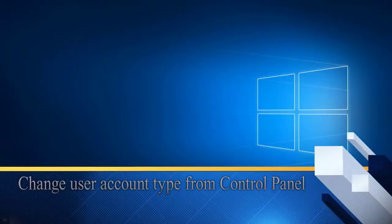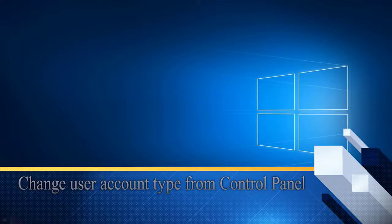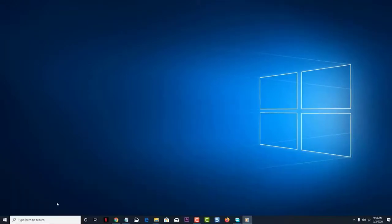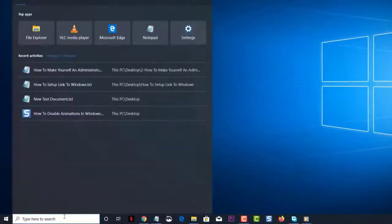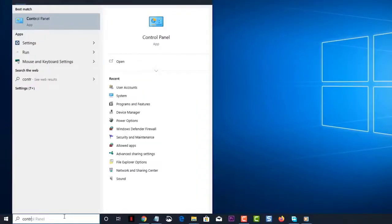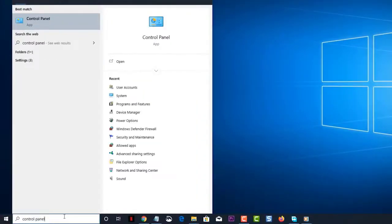Next, change the user account type from the Control Panel. You can also change the account type from the Control Panel. Type Control Panel on the search bar, located on the lower left side of the screen just after the Start button. Click on the Control Panel app — this will appear as the first option.